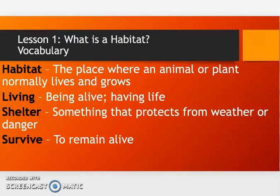There's also shelter, which is something that protects from weather or danger. If you're in your home and it's raining, you're not going to get wet — that's your shelter, it's protecting you. The last vocabulary word is to survive, which means to remain alive, and we'll get into the importance of that as well.